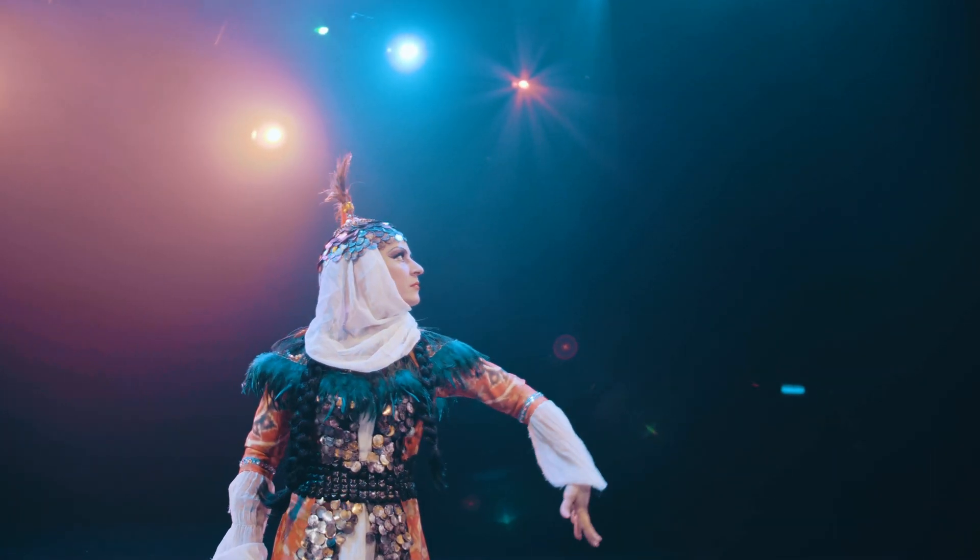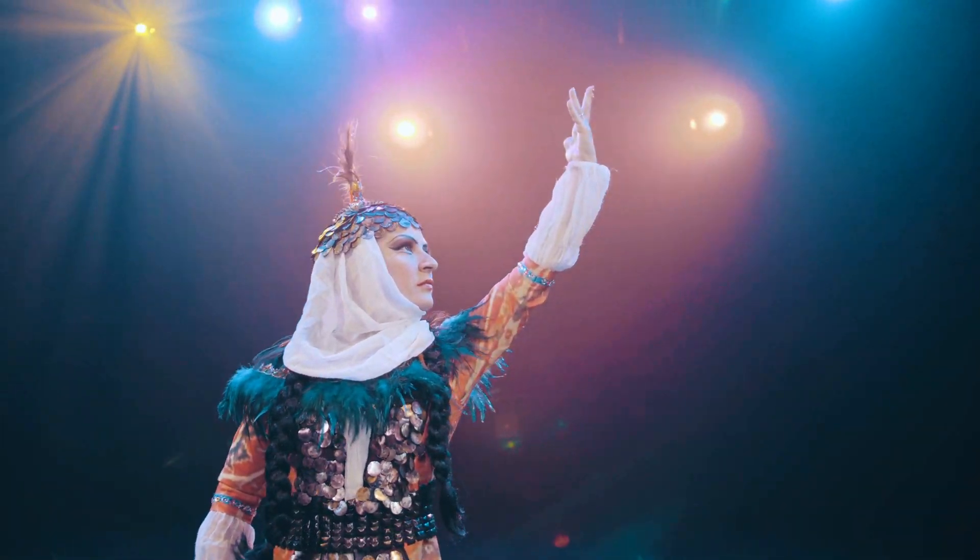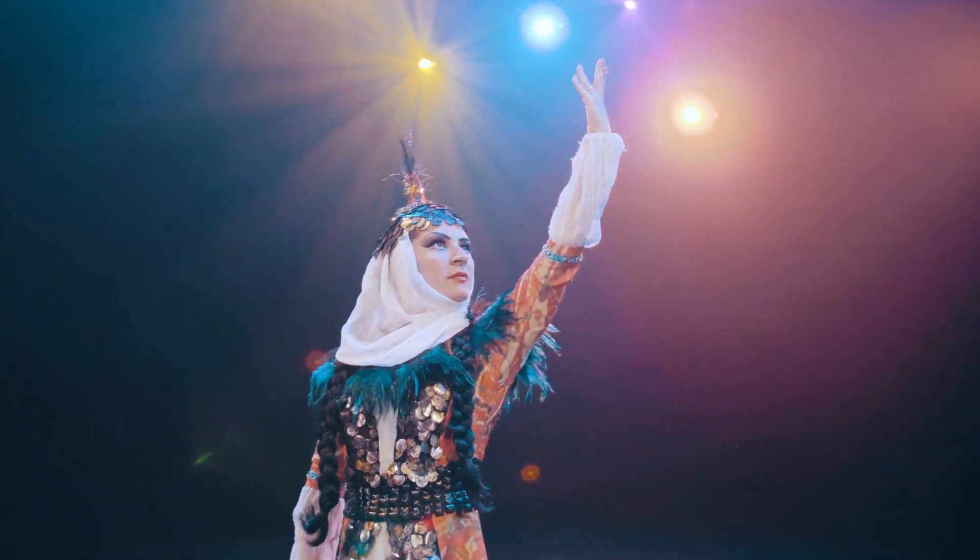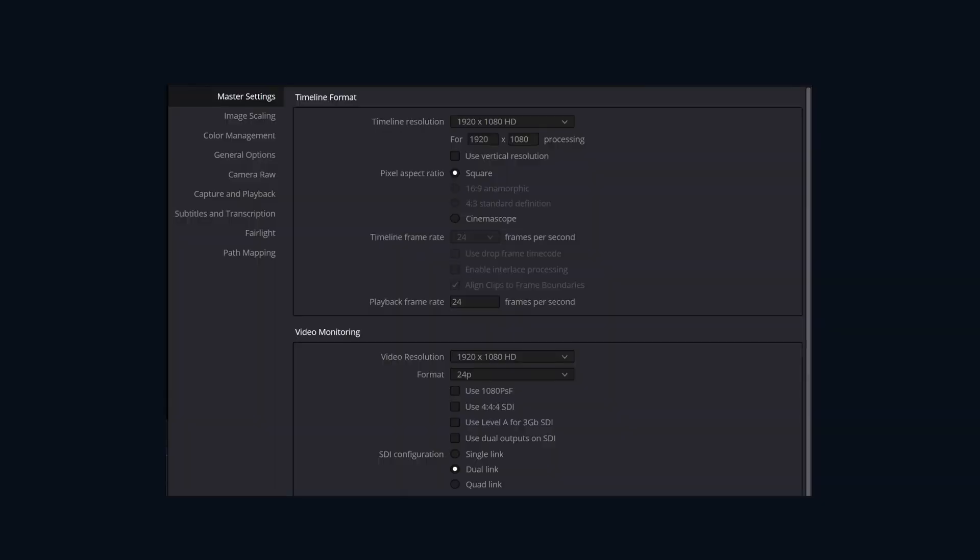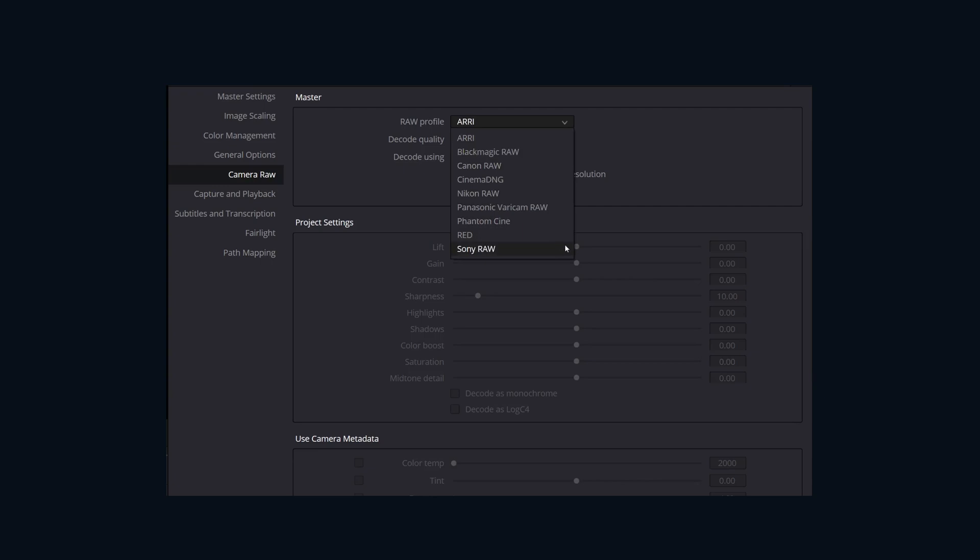Resolve has a special set of controls for raw footage. And now one might ask, where do you find these mystical raw controls? Well, I'm glad you asked. Resolve hides them in a couple of different places. First, there's a set of them in the project settings. So let's click on the gear and then click on camera raw and bam. This is where you can set the default raw decoding settings for all of the footage for a specific camera type in your project. But wait, you say?